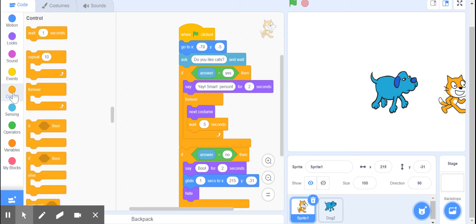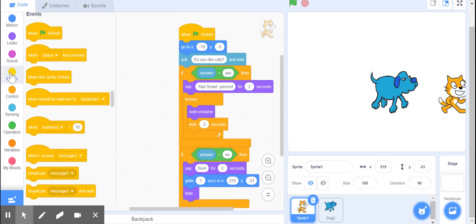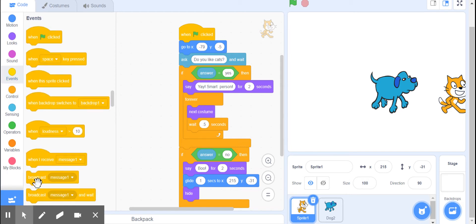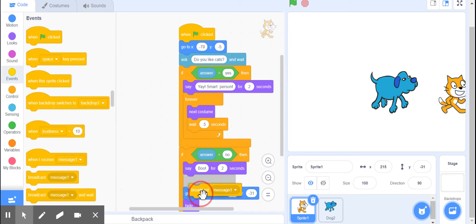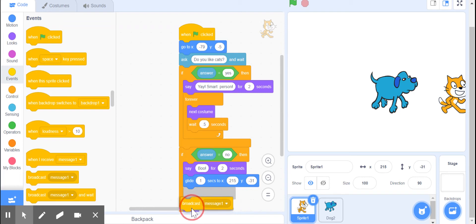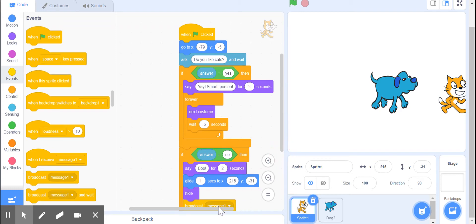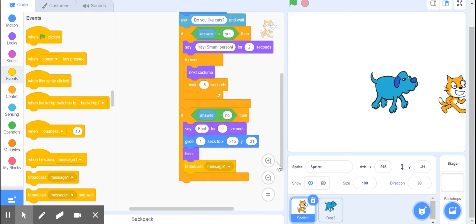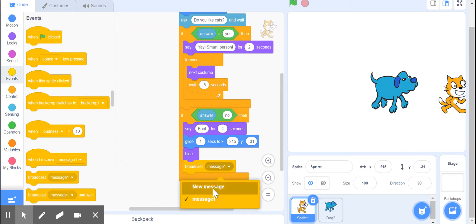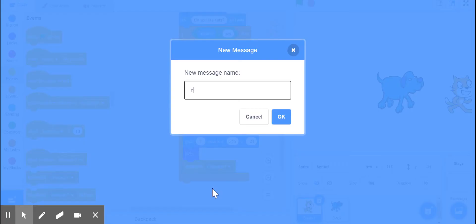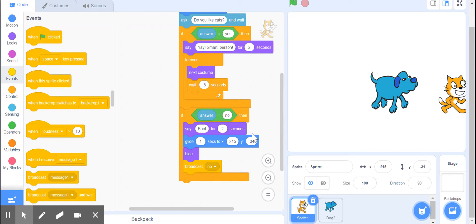That's here under control - oh sorry, that's here under events, broadcast. I'm going to click right here where it says message one, click on new message, and I'm going to broadcast 'no' because this is in response to the answer being no.